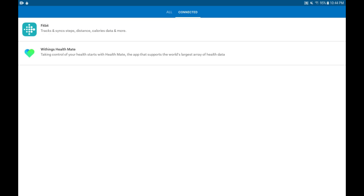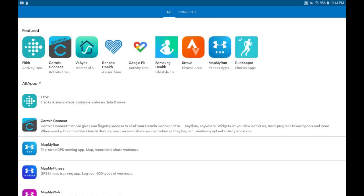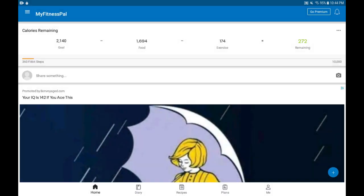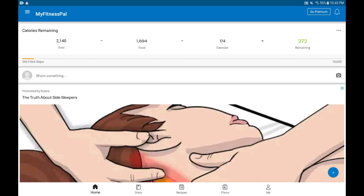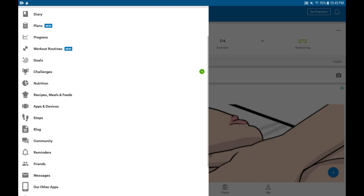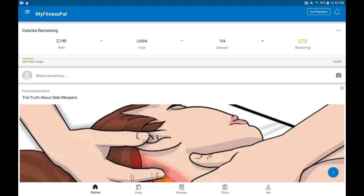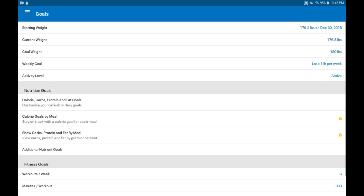The last thing I would like to check very quickly is that not just the apps are connected, but that the data is flowing over. One way to check that out is to go to the menu, tap the three lines on the left, and one place to check for that is under Goals. Tap about one-third on the screen on Goals.